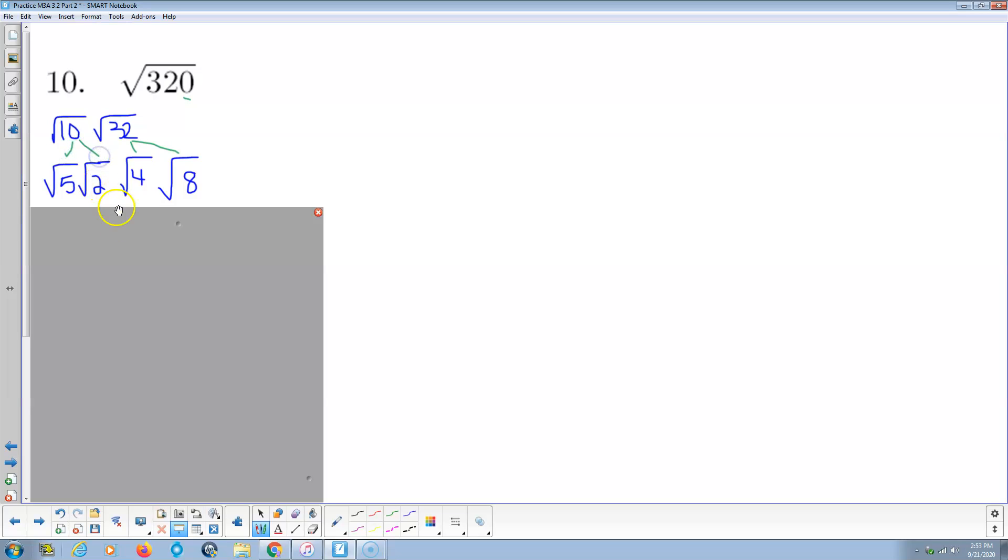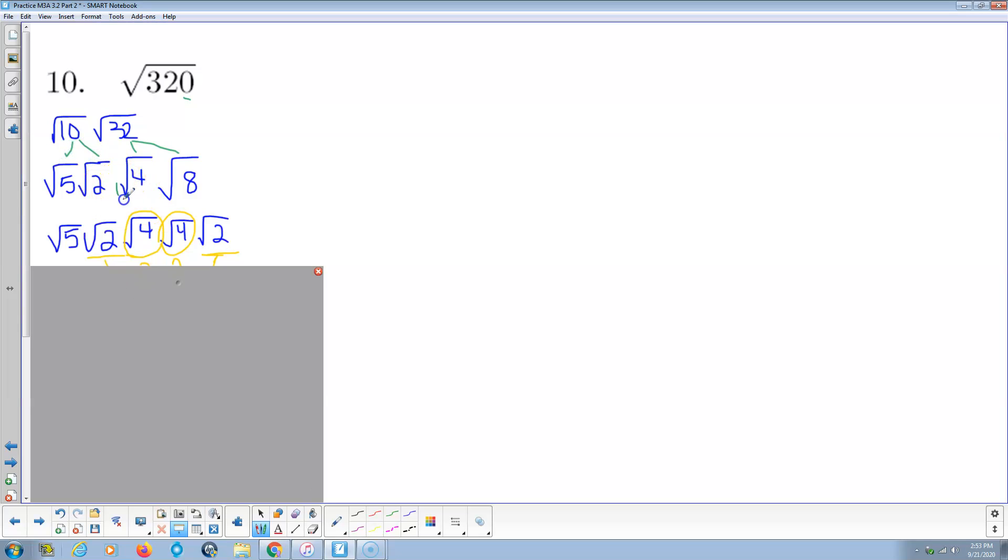So our fracturing goes like this. Now, this guy's a perfect square, so I'm going to leave it alone. These guys are both prime, so all we have to do is factor here. Everybody else just carries forward.